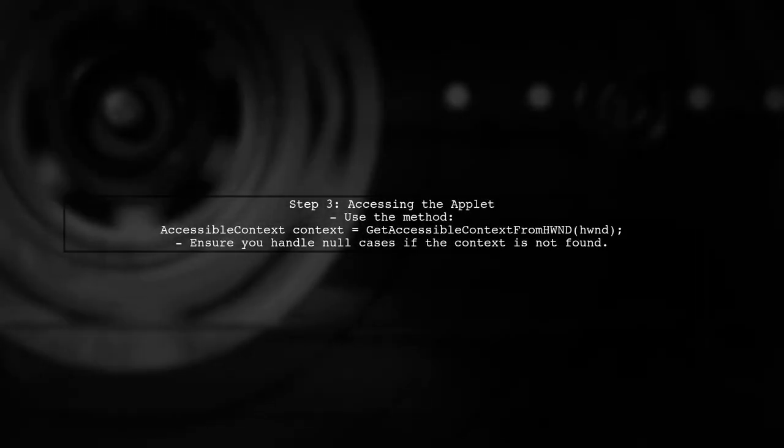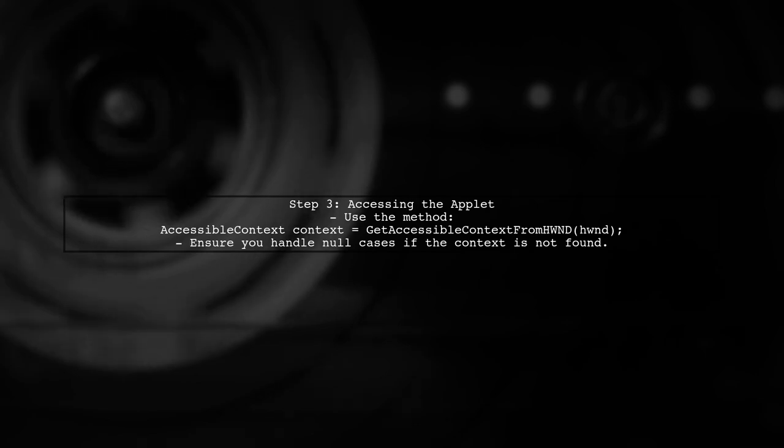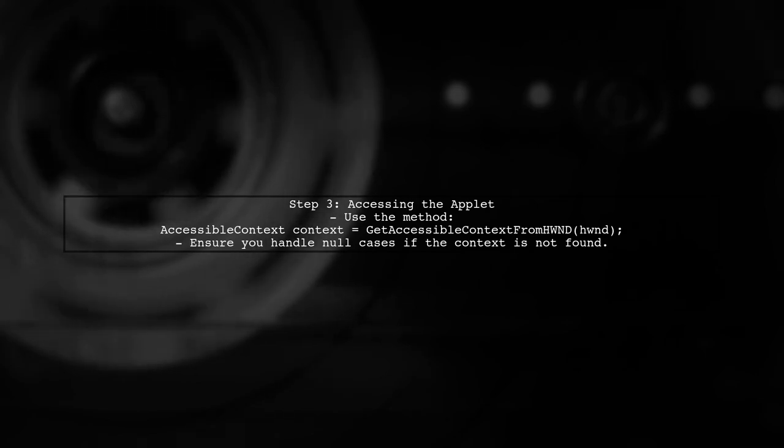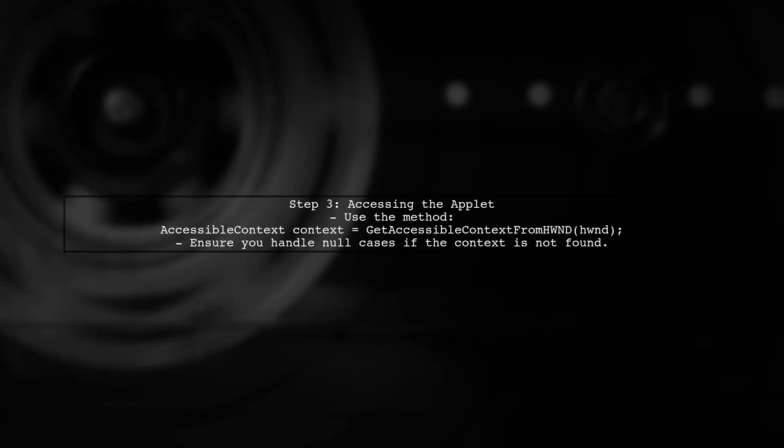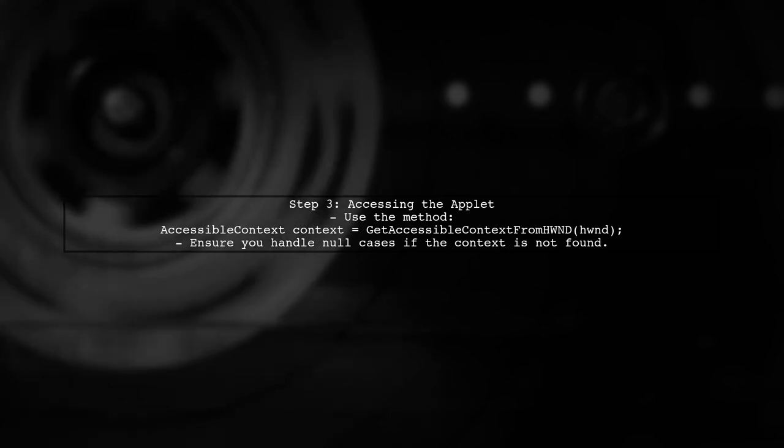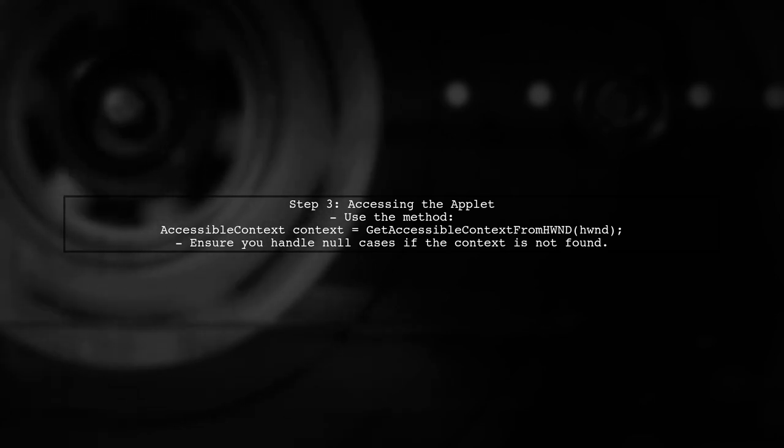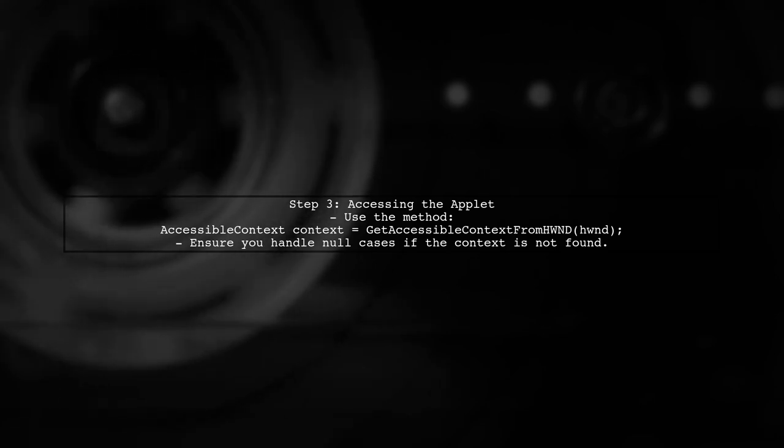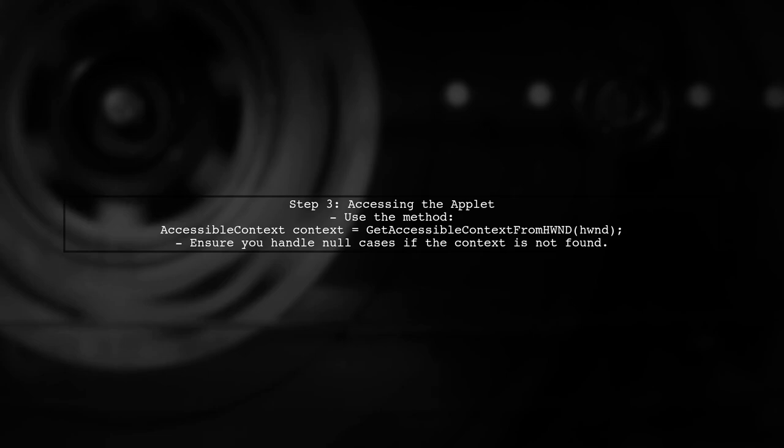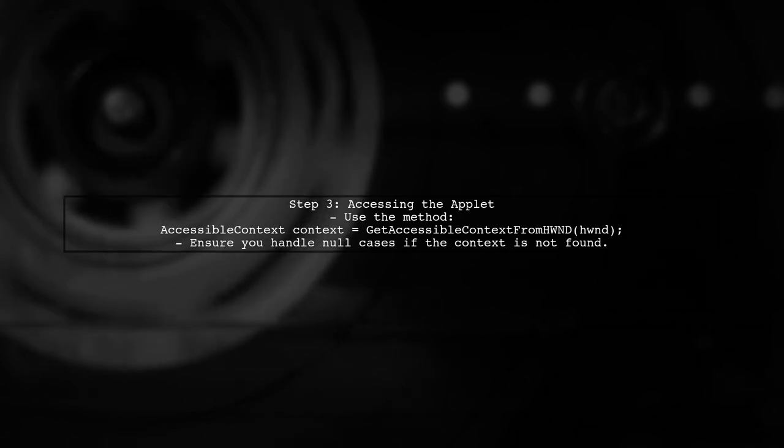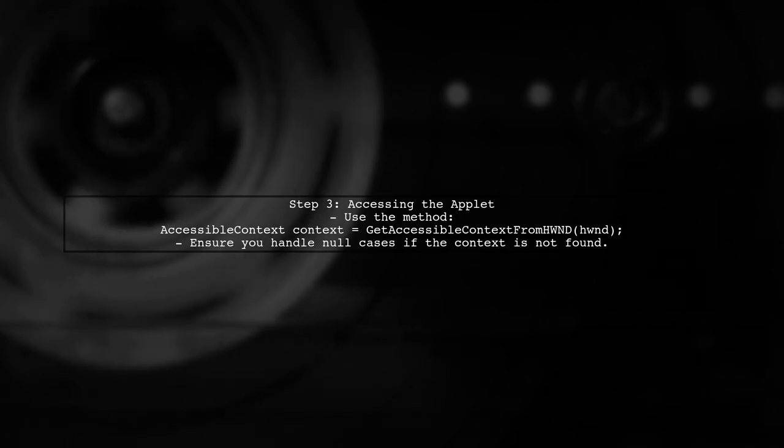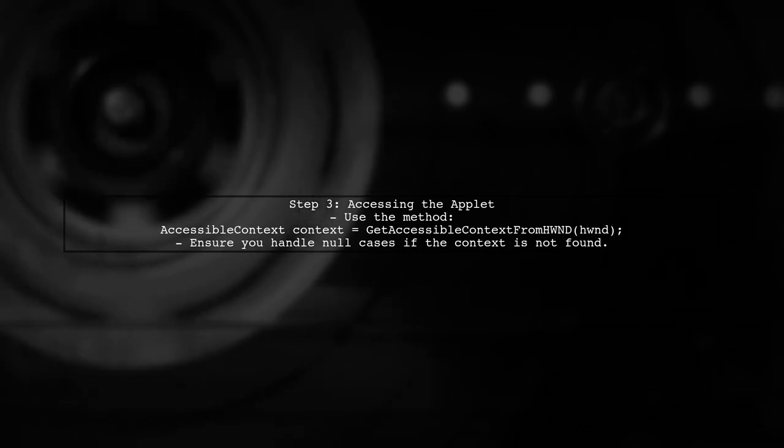Once we have the HWND, we can use the Get Accessible Context from HWND method to retrieve the accessible context of the applet. This allows us to interact with the applet's components programmatically.